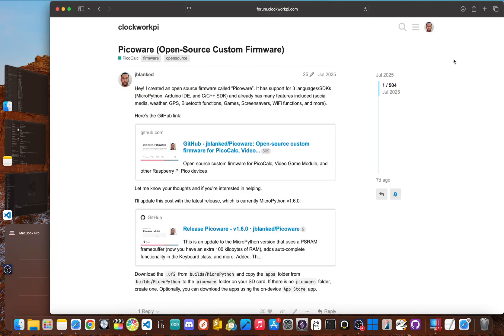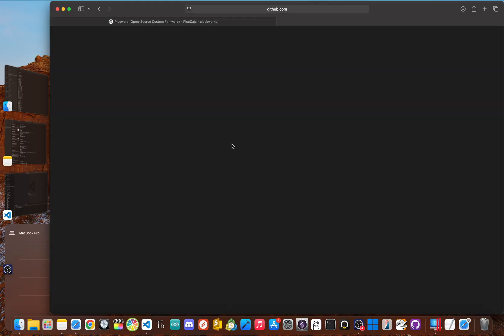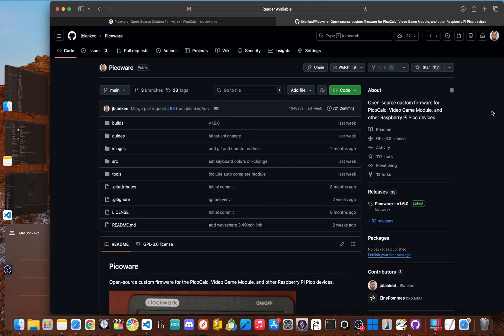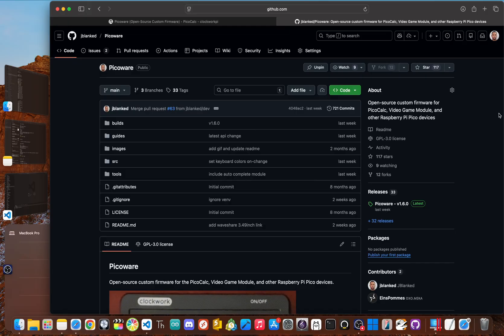Well, this is where I came in. I ordered my PicoCalc in March of 2025 and about July of 2025, I received the device. And I started a project that I hoped would become the heart of the PicoCalc scene called PicoWare. And PicoWare is an open source custom firmware that I believe completely revamps the device.